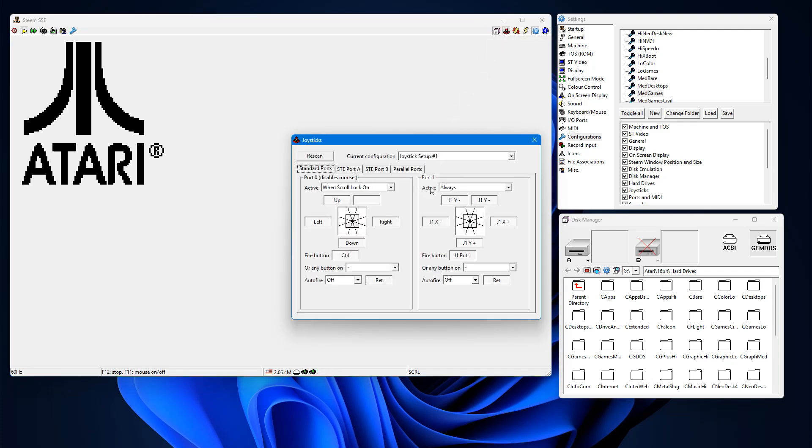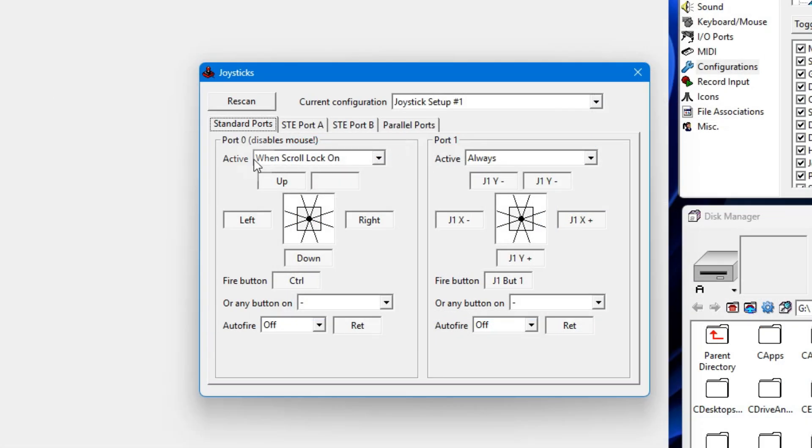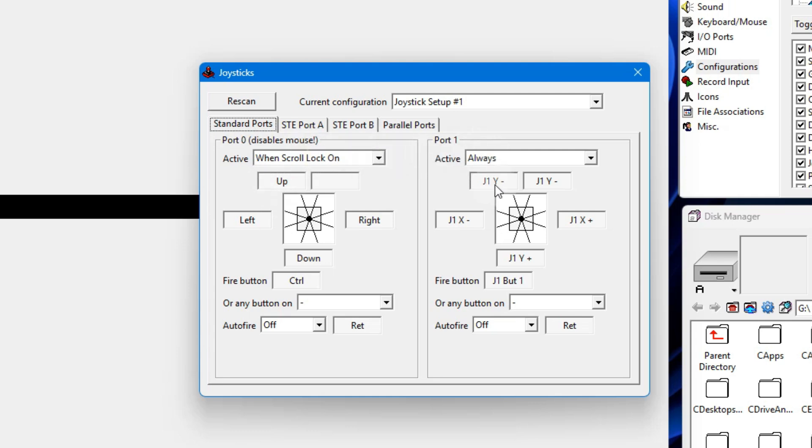And we see here we have basically the same thing. Now you notice that scroll lock is on, that's not going to be right because that's your mouse. We don't want to do that. We want to use this side over here, which is your joystick one mapping.